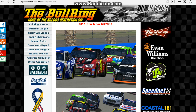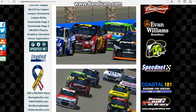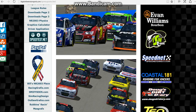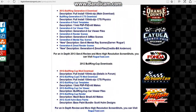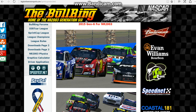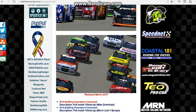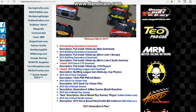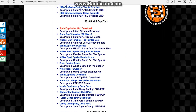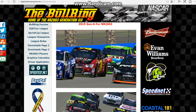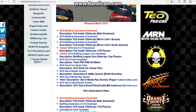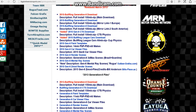If you're tired with the boring old Cup 2003 mod in NR2003, here's a mod tutorial on how to get mods from different years. What you want to do is go to the 2015 Generation 6 download, or any of these that you'd like.